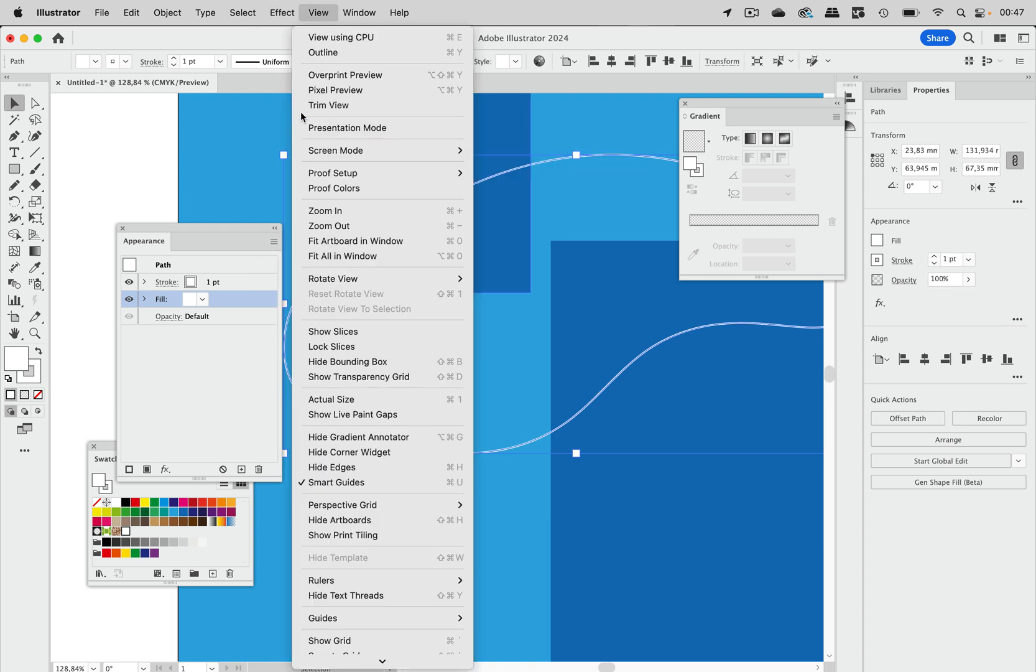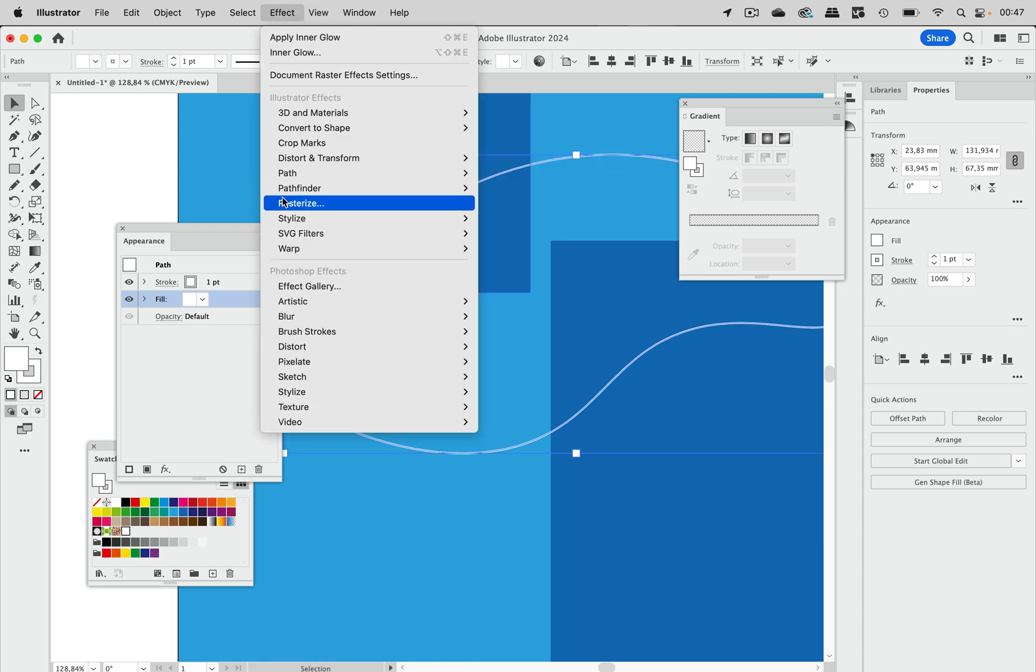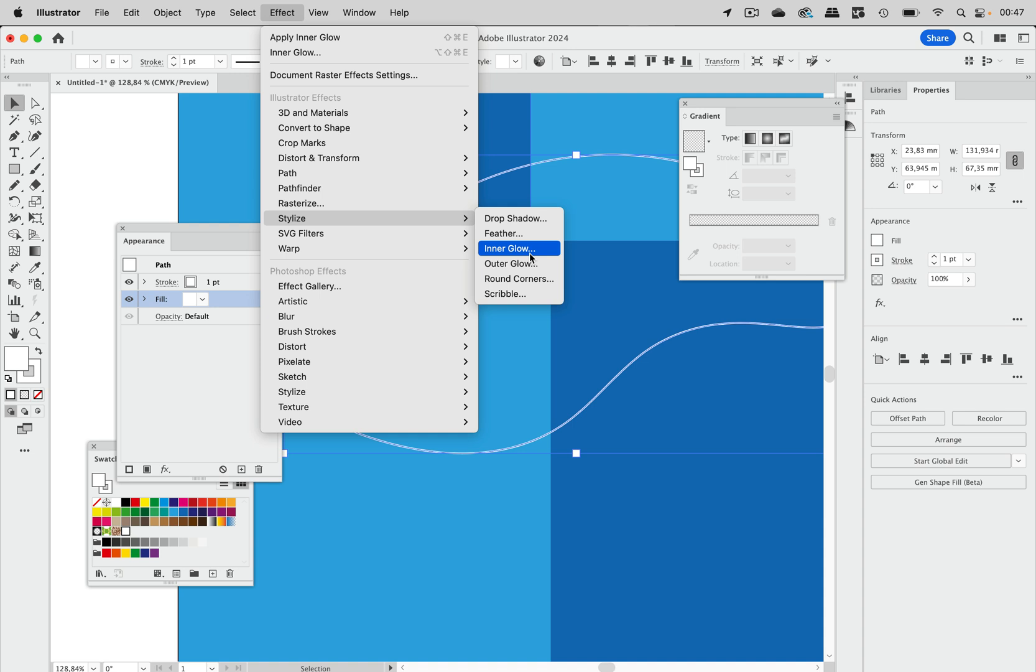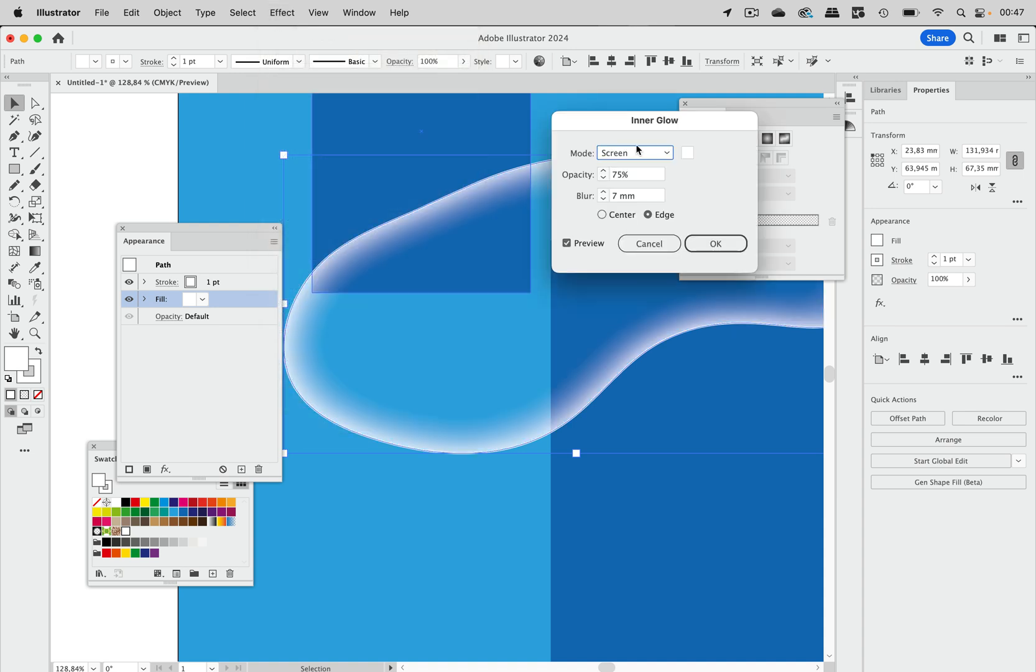And again you can now go to Effect, Stylize, Inner Glow, and you see you get your inner glow. So these are the two ways to outsmart Illustrator and apply an inner glow when you have no visible fill.